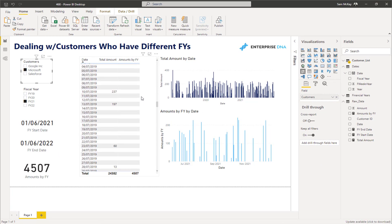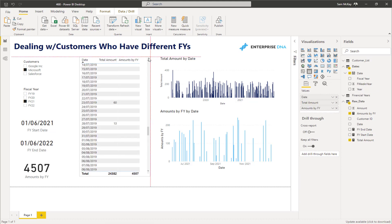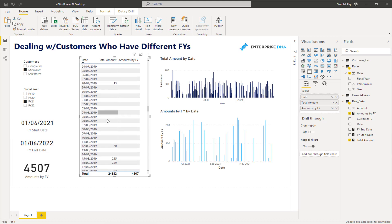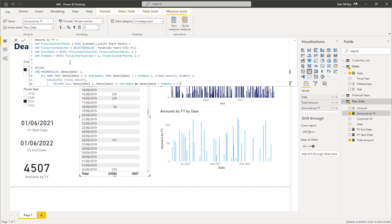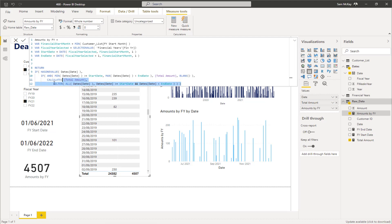This actually came from a real-world example that a customer had, and we worked through a simple solution after exploring many directions. You need to make sure your data model is set up correctly first — keep it simple and then feed in supporting tables. For the total, CALCULATE is used to change the context of the calculation. The HAS ONE VALUE function isolates a single date for each row, and then the total is determined by calculating the total amounts only within the dates specified for that specific customer.